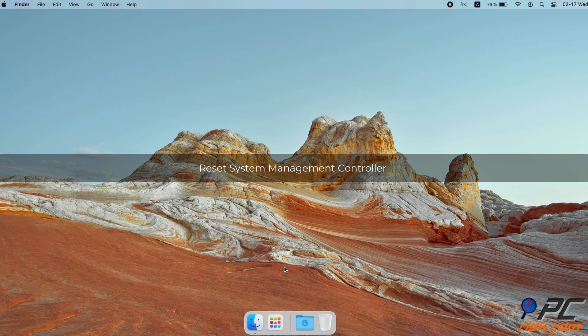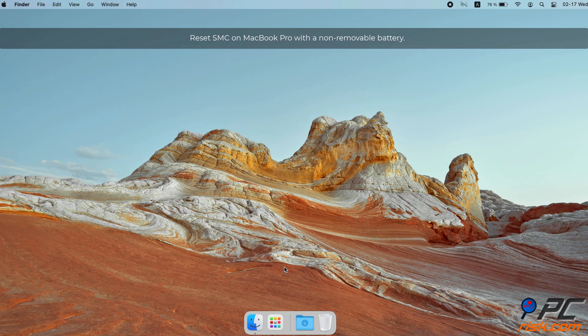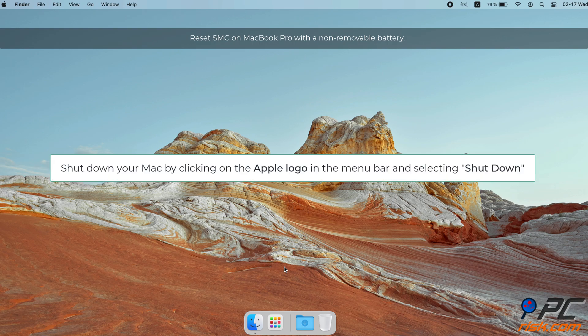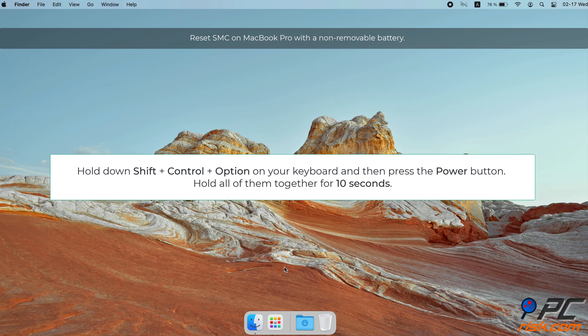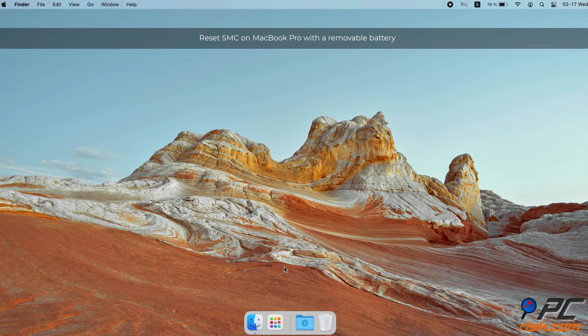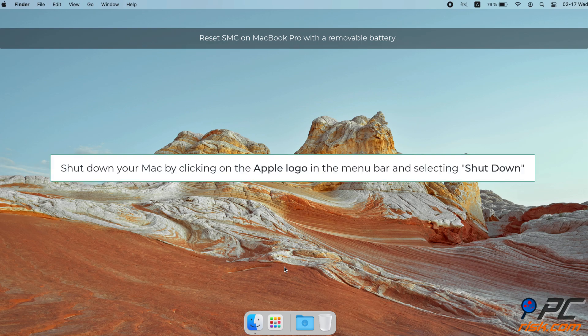Reset System Management Controller. Reset SMC on MacBook Pro with a non-removable battery: Shut down your Mac by clicking on the Apple logo in the menu bar and selecting Shutdown. Hold down Shift + Control + Option on your keyboard and then press the Power button. Hold all of them together for 10 seconds. After 10 seconds, let go of all the keys and boot your Mac.